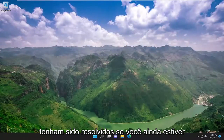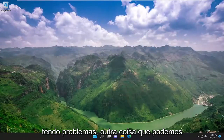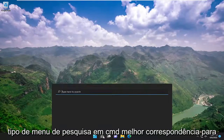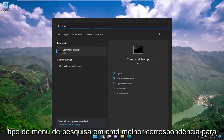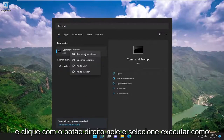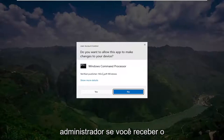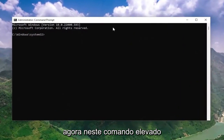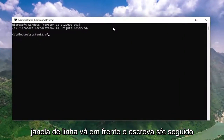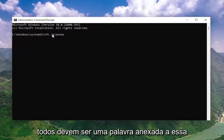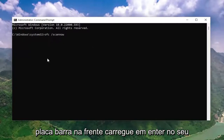Hopefully your issue should have been resolved. If you're still having a problem, something else we can try would be to open up the search menu, type in 'CMD'. Best match comes back with Command Prompt — go ahead and right click on it and select 'Run as administrator'. If you receive the User Account Control prompt, select Yes. Now into this elevated command line window, go ahead and type in 'SFC' followed by a space forward slash 'scannow' — scan now should all be one word attached to that forward slash out front.